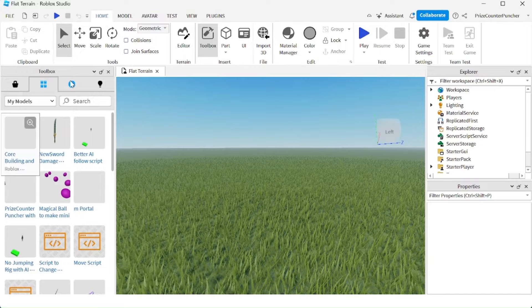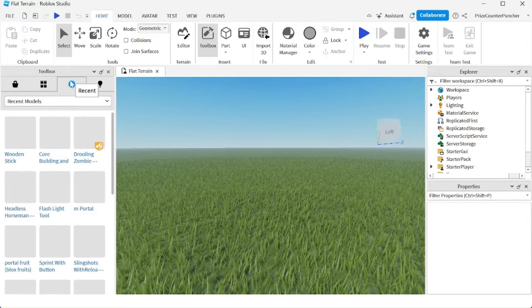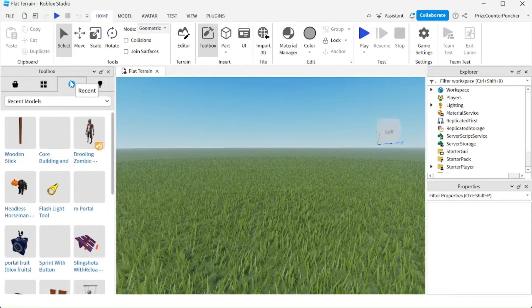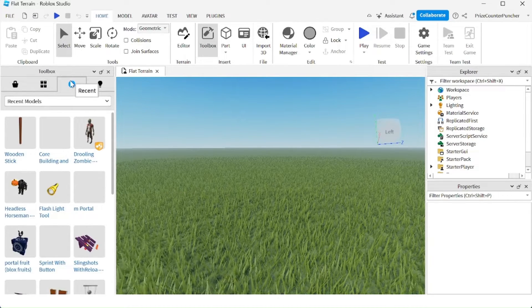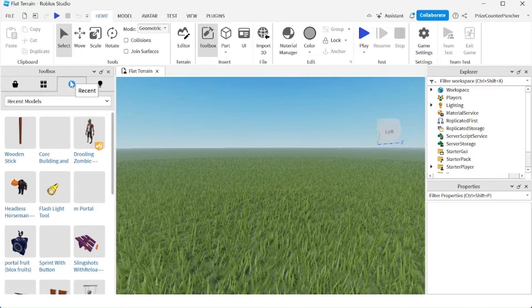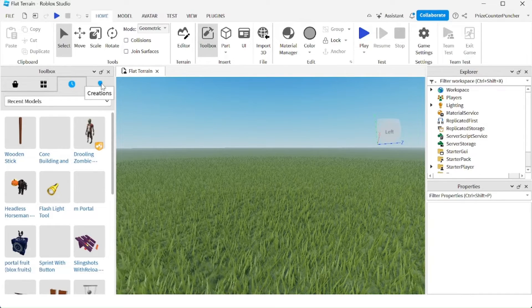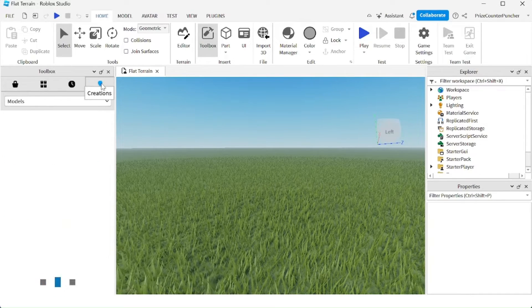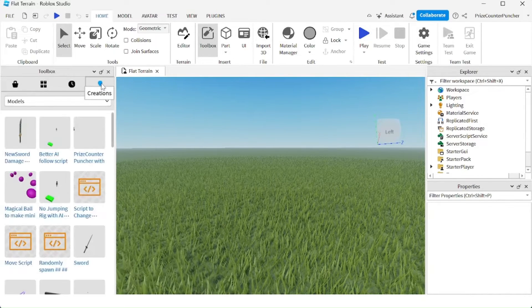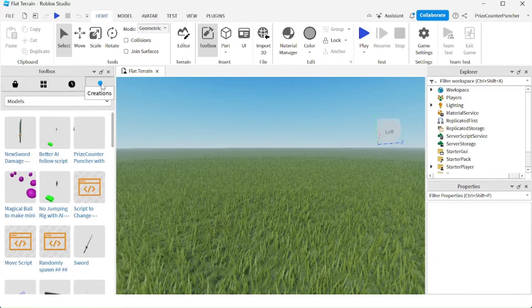The next tab is your recent items, the items that you have recently used. And the last tab is your creations, the items that you have created yourself.